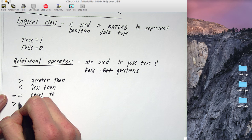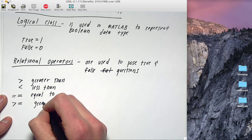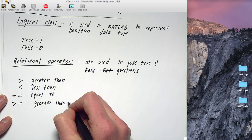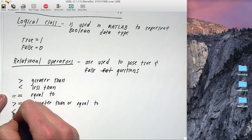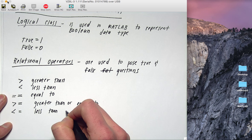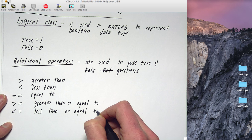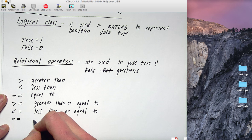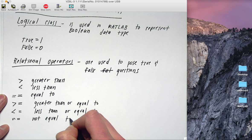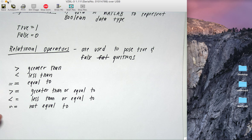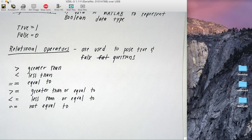Then there are the combination operators. You can have greater than or equal to, less than or equal to, and then the last one is not equal to, which uses a tilde — the squiggly symbol on the far top left of your keyboard. With these six relationships, you're able to combine them to do any relationship that you need. And these operators that have two characters have a specific order to them.